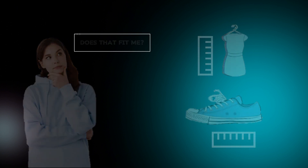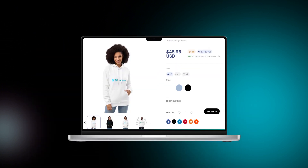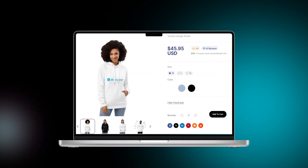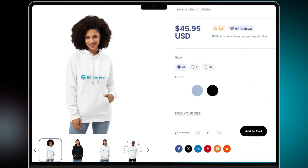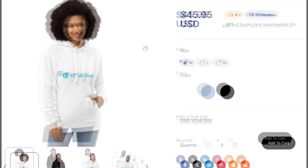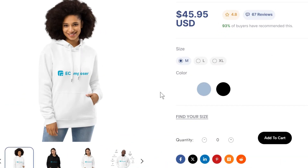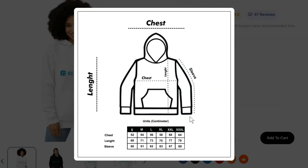Don't worry! E-Composer is here to provide a solution with the size chart element. This feature allows you to display detailed size information for your products, helping customers make informed choices. Let's start adding a size chart for your online store right now.